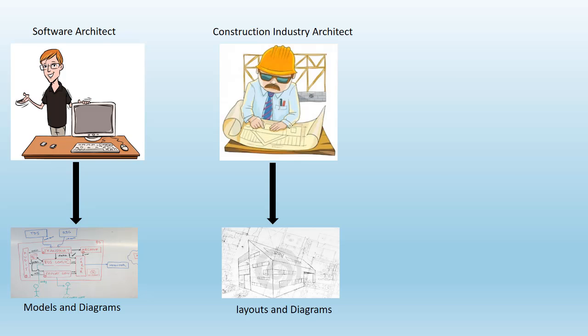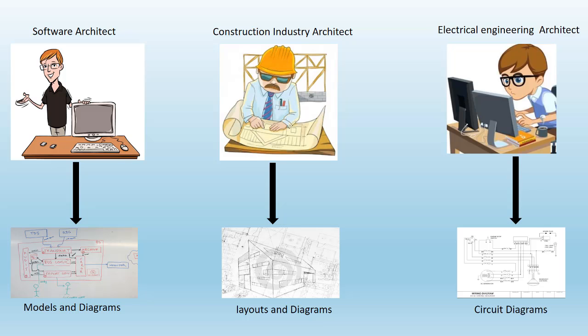Now modeling and architecture diagrams are not unique to the software industry. You see modeling diagrams in other industries like construction, electrical, and so on. Even in these industries, the engineers and architects use models and diagrams to communicate with the correct set of audiences.